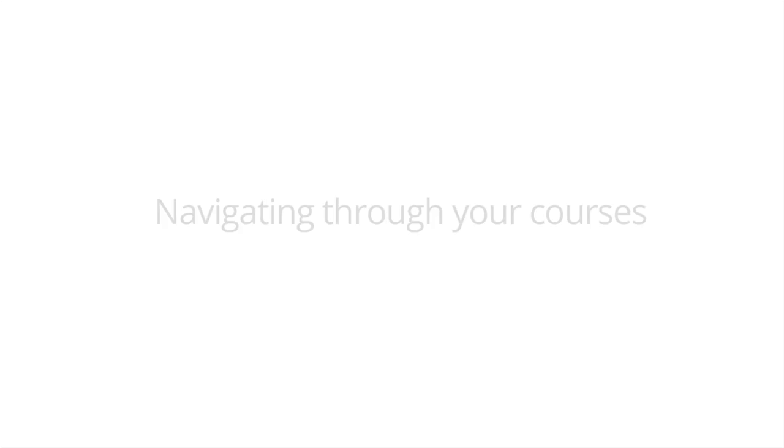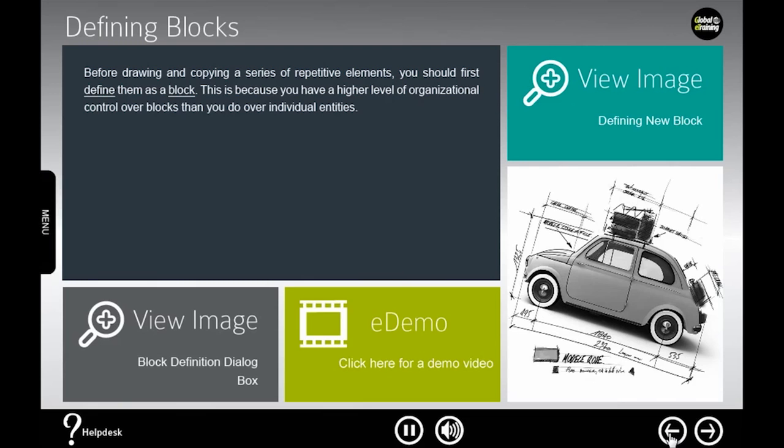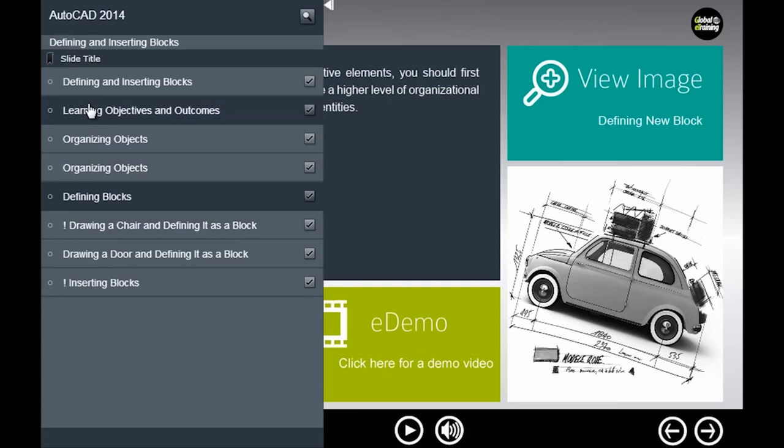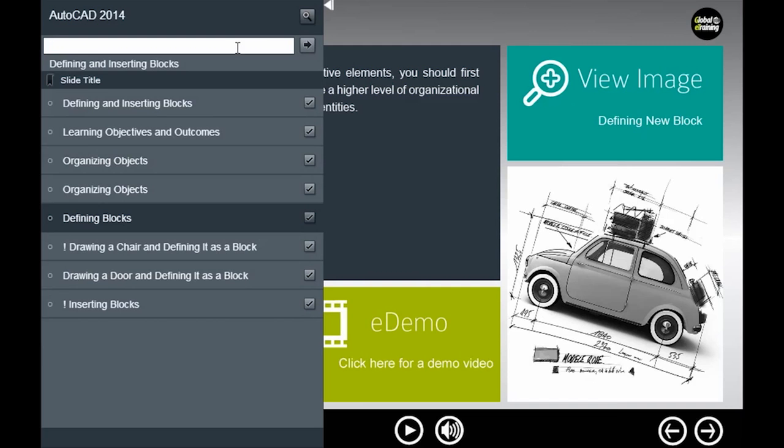Use the navigation buttons to move forward or back through the slides. Or, if you prefer, use the table of contents to navigate to any slide within the topic. If you need to search for something particular within the topic, use the search tool provided.